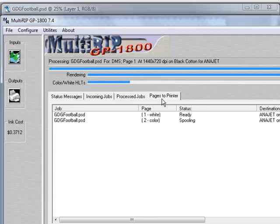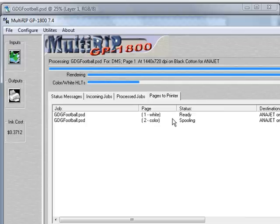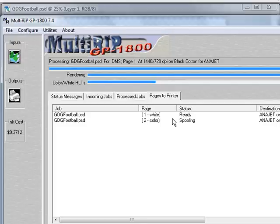However, if you go to the pages of printers tab, you will notice that the white layer is already showing up and be ready to print. This basically allows you to go ahead and begin your printing before the entire file is sent to the printer through the RIP. This will help decrease your production time and basically allow you to print more profitable.